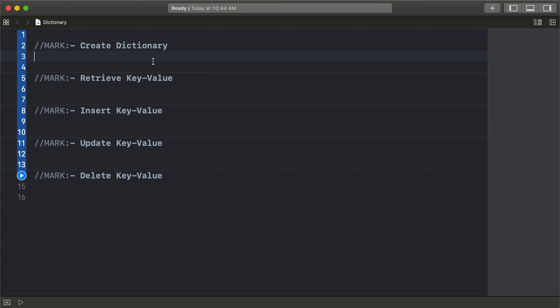A dictionary is a pair of key and value, and a collection of data, like an array. It stores key and value types.